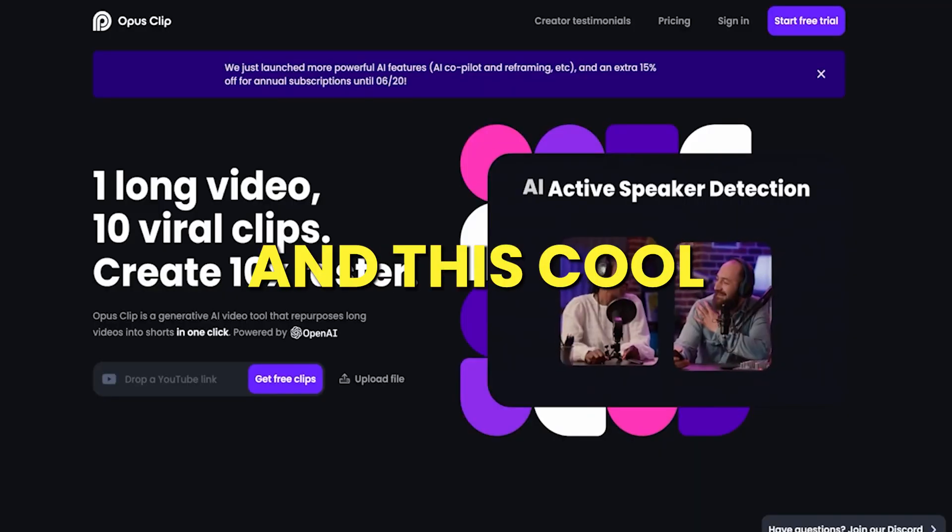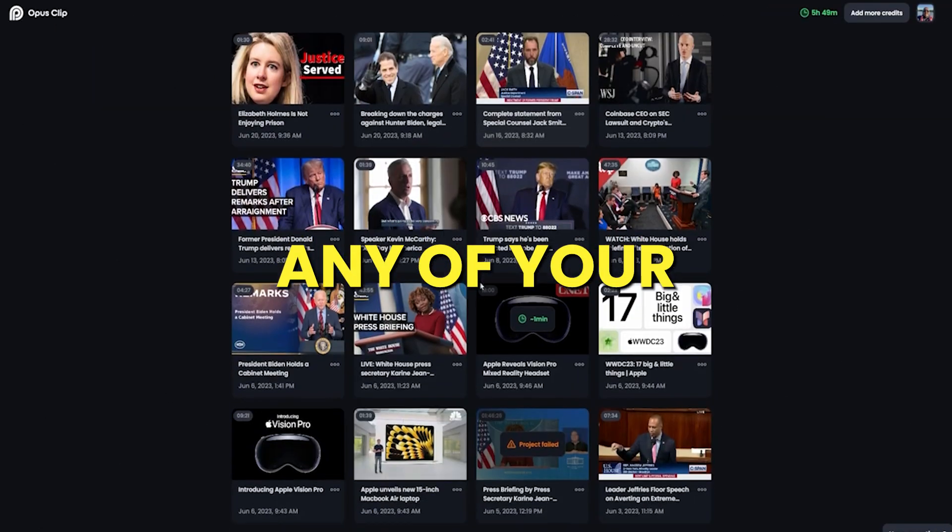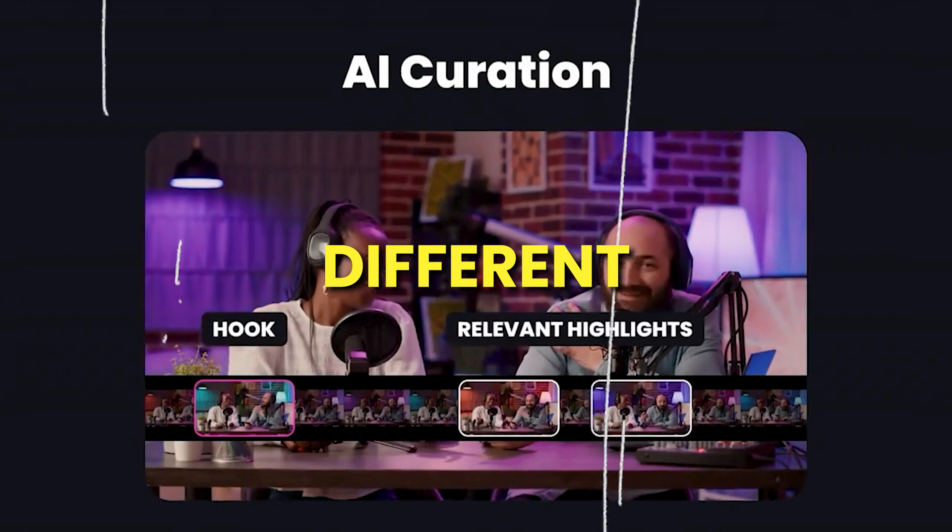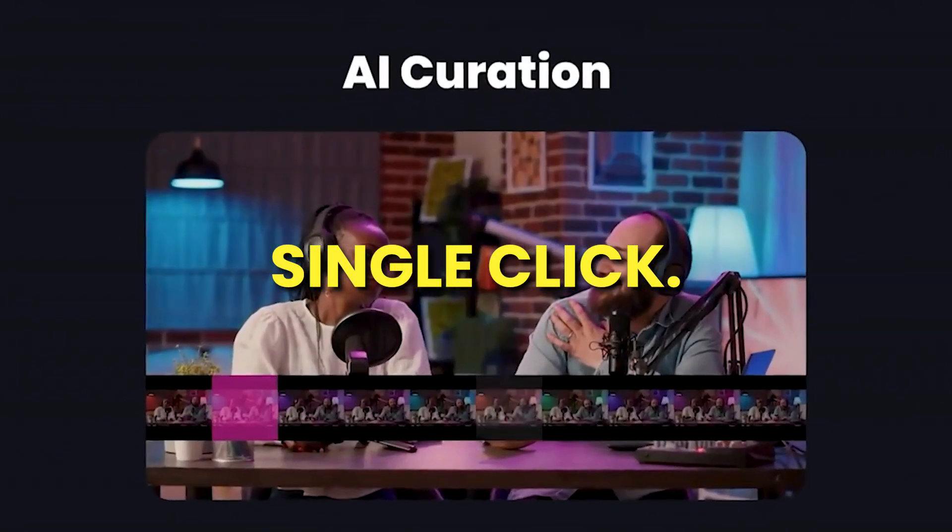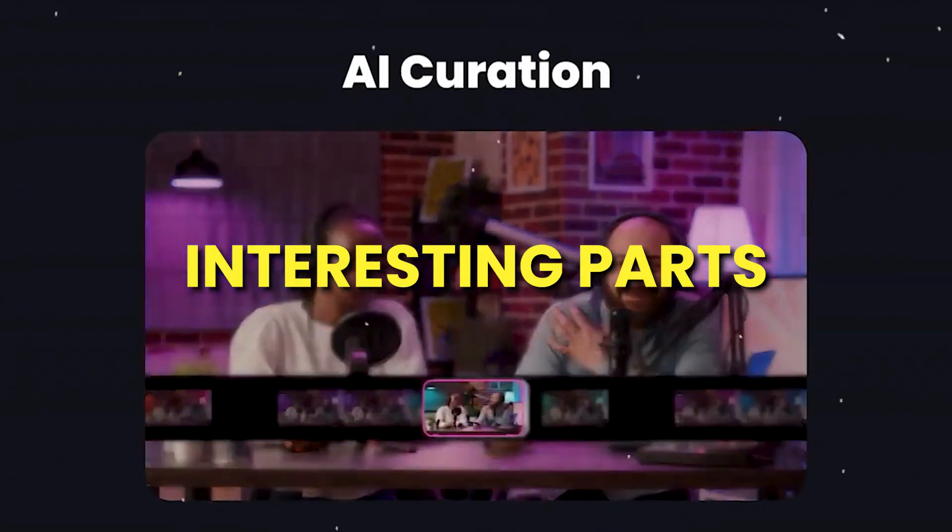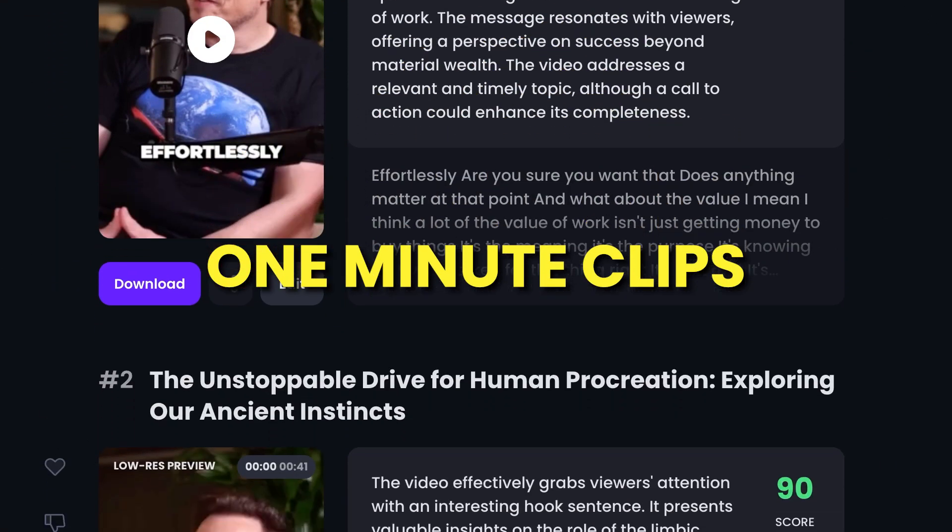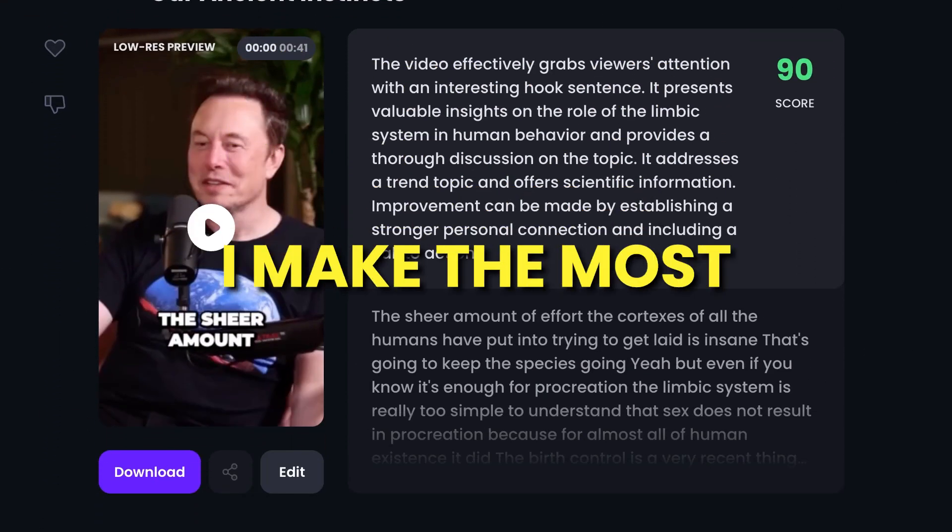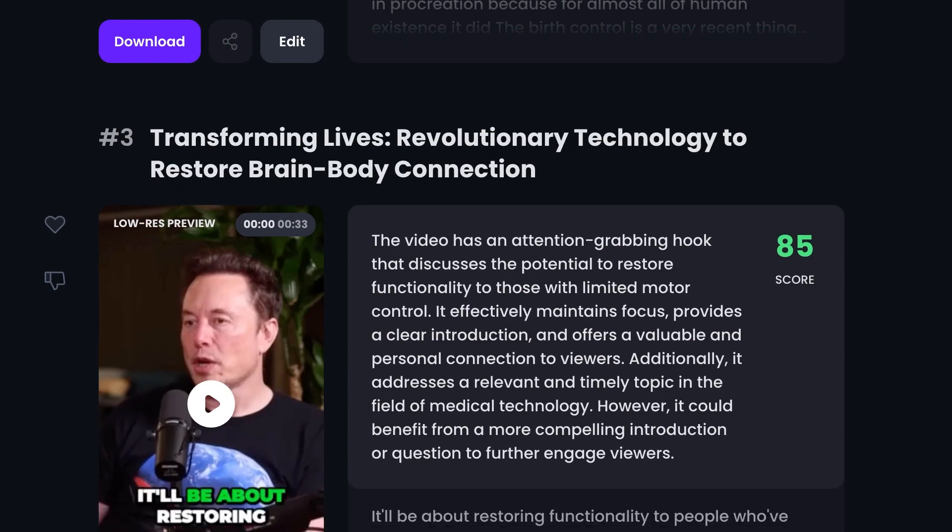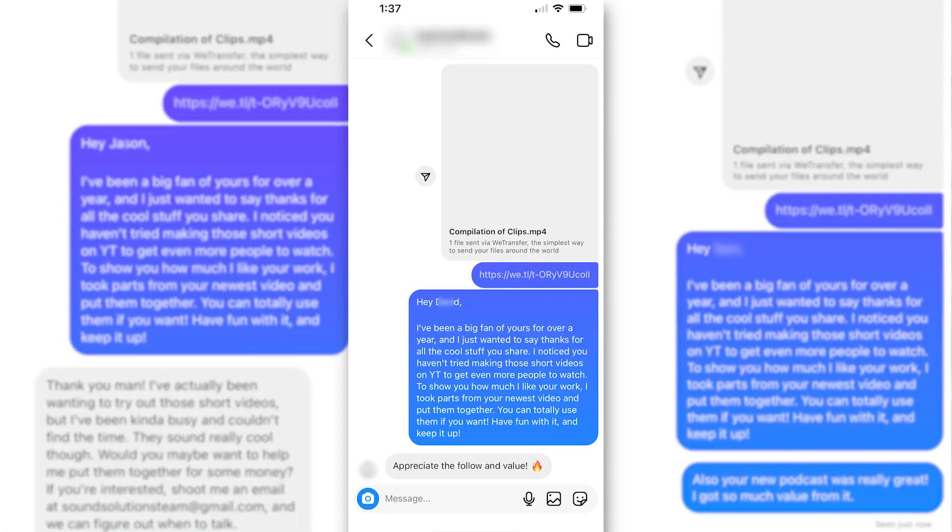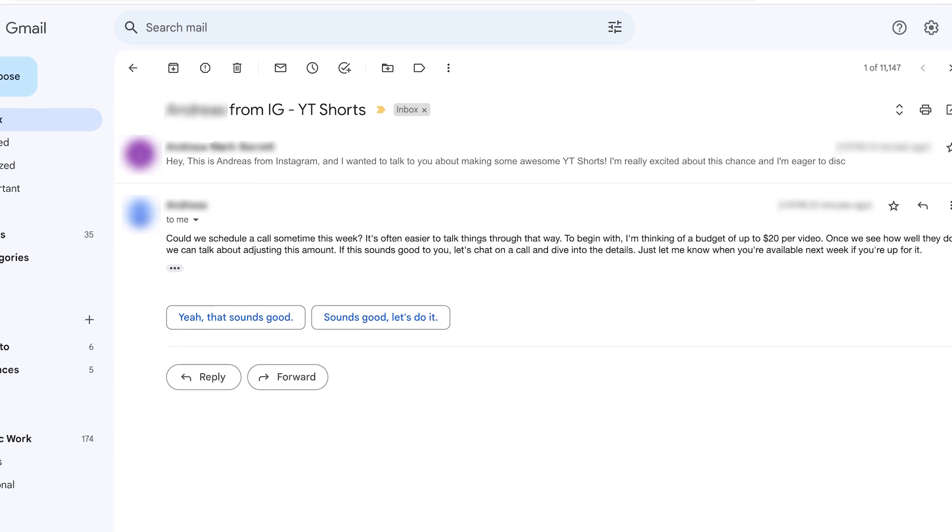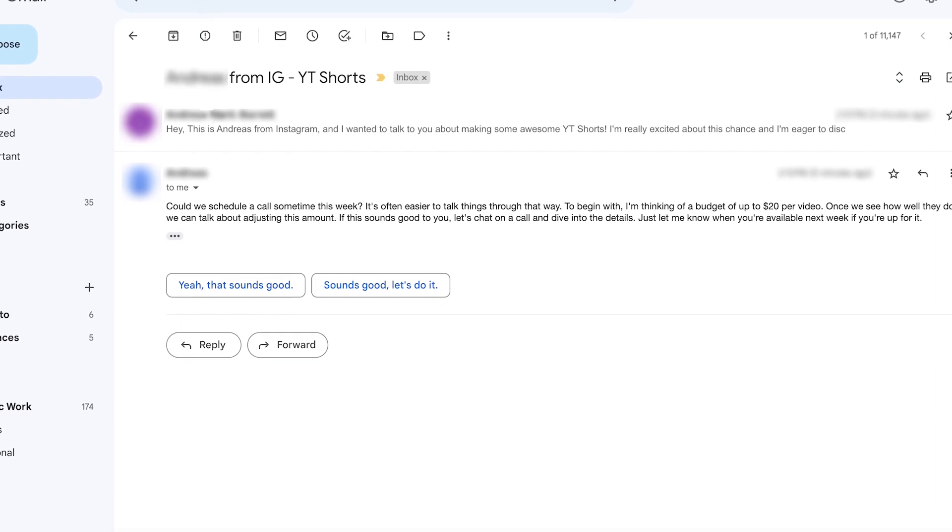Our first tool is Opus.pro, and this cool free tool can take any of your long videos and magically chop them into several different short videos with just a single click. It finds the most interesting parts of your longer video and turns them into short, one-minute clips that even have captions. Here's how I make the most of this trick. I create a bunch of these short videos all at once, then I send them to influencers through private messages, asking if they need someone to make their short videos.